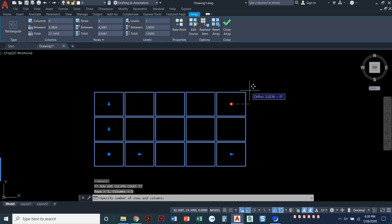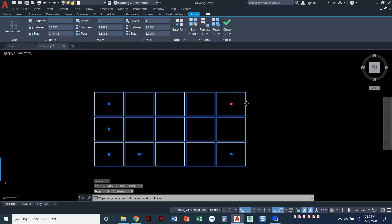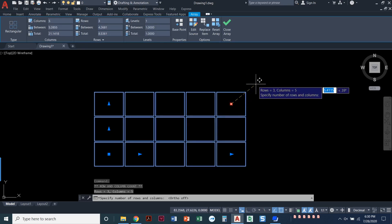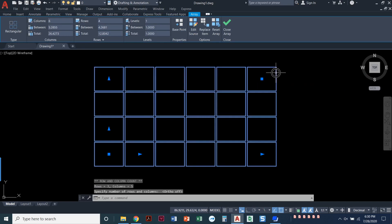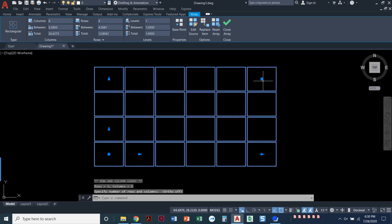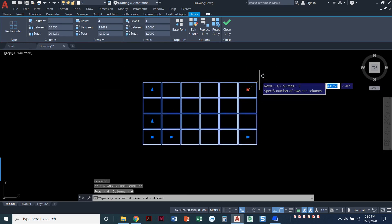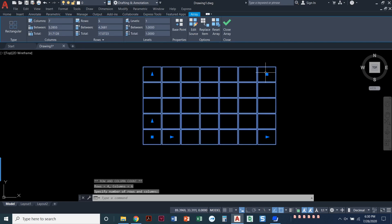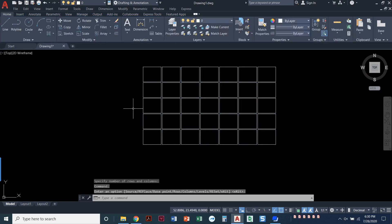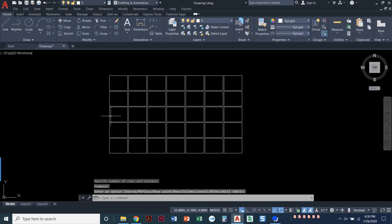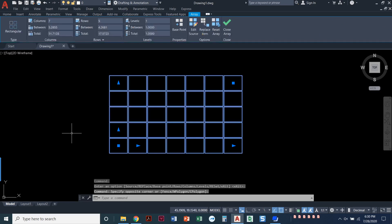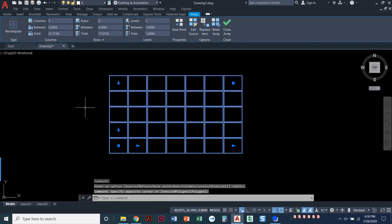If I click on this one, I'm going to turn off my ortho F8. It will add columns and rows at the same time. So I'm going to close this array ribbon, and you can see I've got it right here.